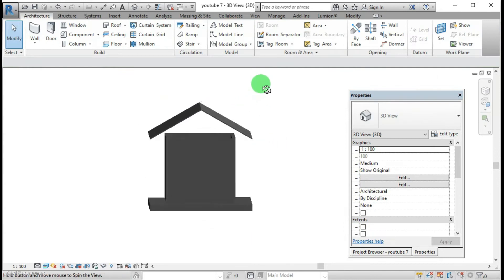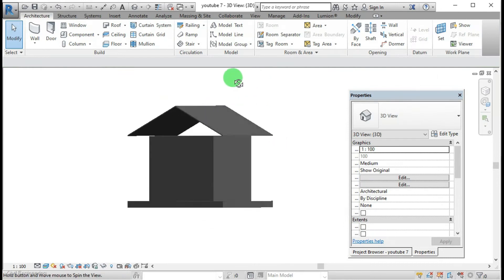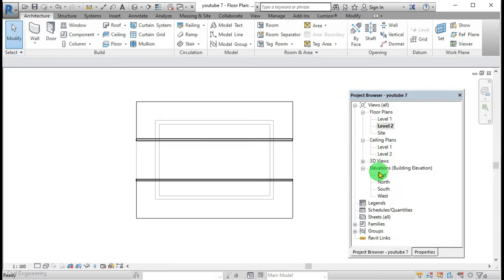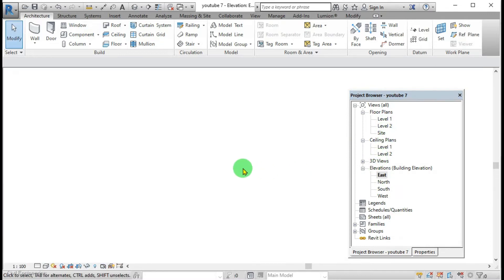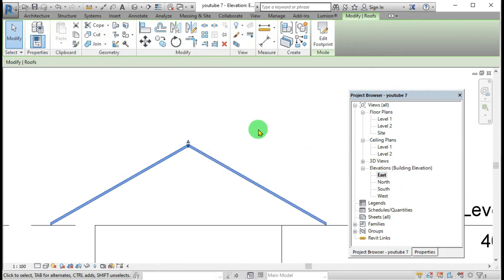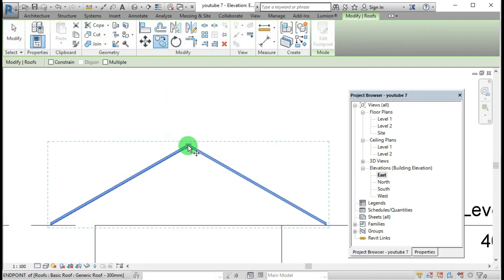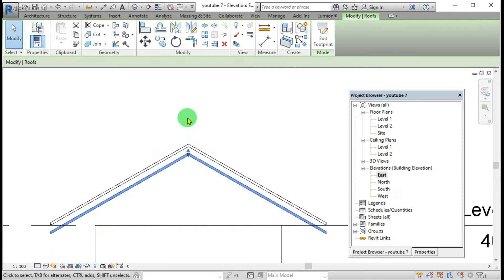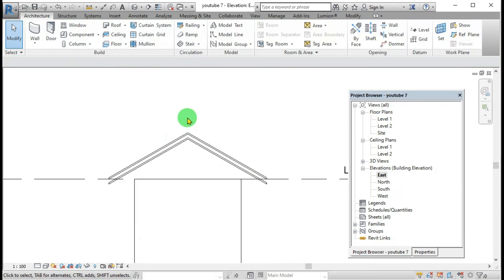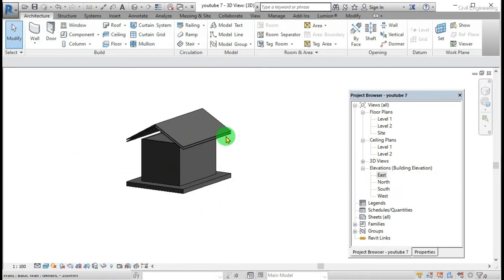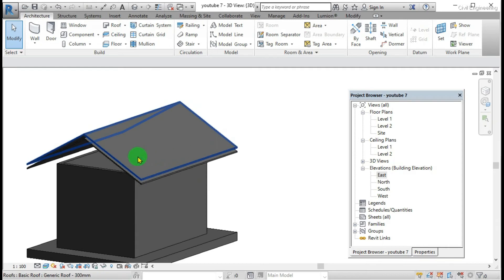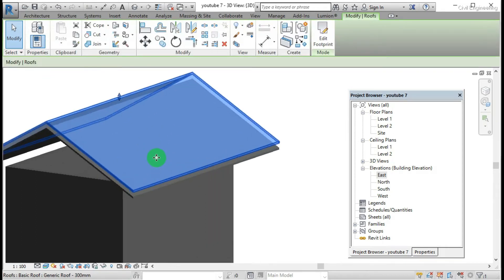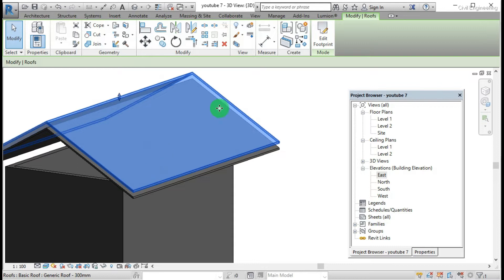Here, first thing is we have to draw copy. This only for the safe. Let's see. Then I am going to draw the asbestos sheet in this roof.